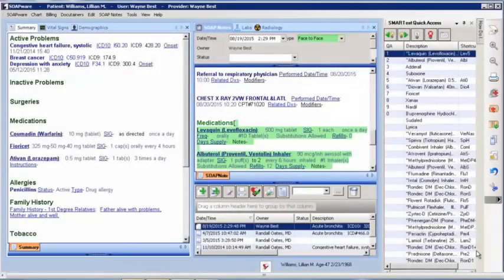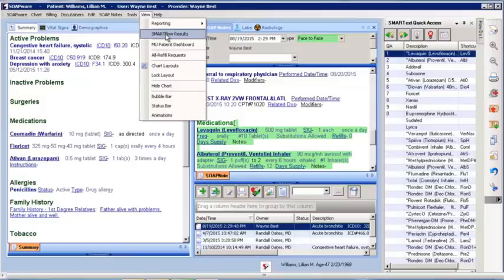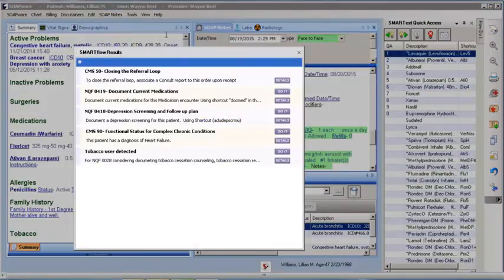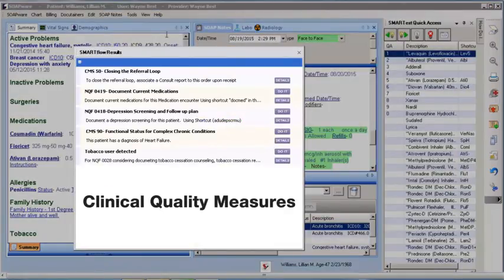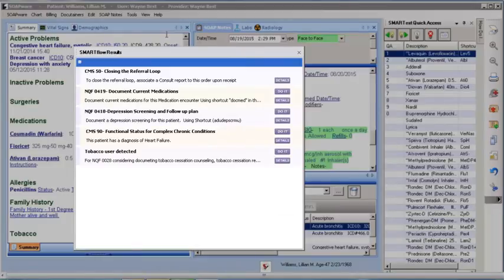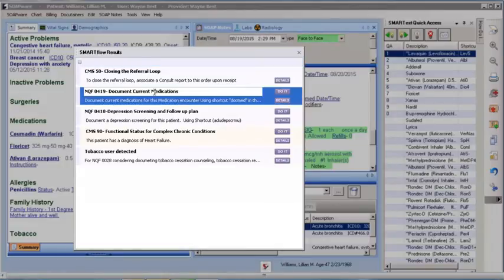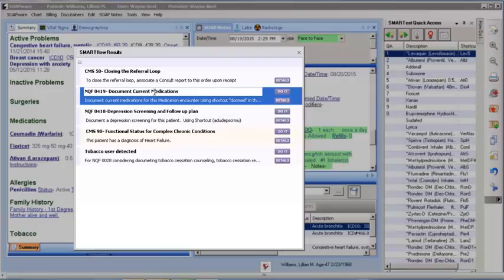Before we sign off the soap note for today's visit, let's take a look at the SmartFlow results for this patient. SmartFlow results are soapware alerts related to Clinical Quality Measures for Meaningful Use, CQMs. They are designed to remind and assist you when you are entering the appropriate codes for CQM calculations. For today's demonstration, let's look at the measure of documentation of current medications.